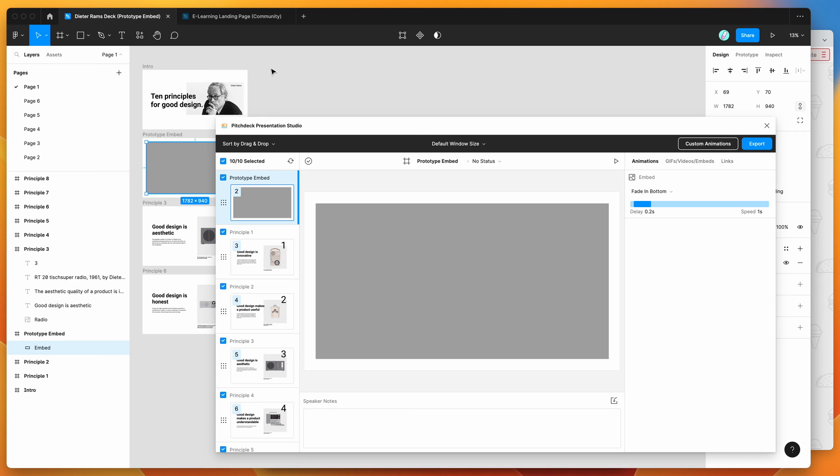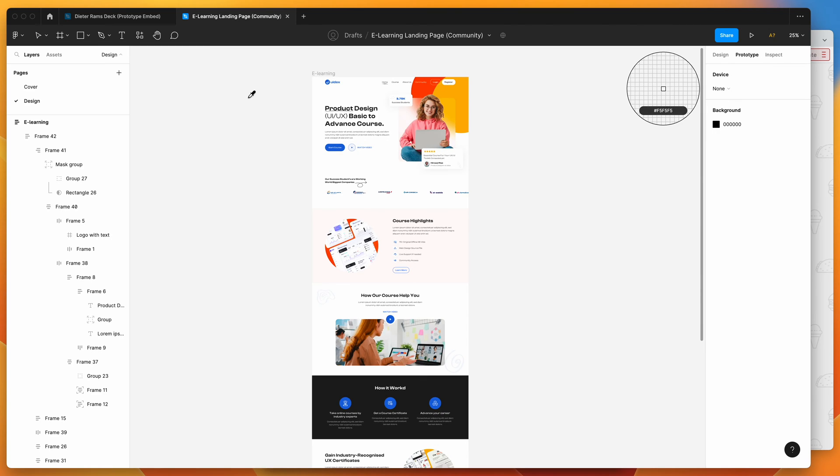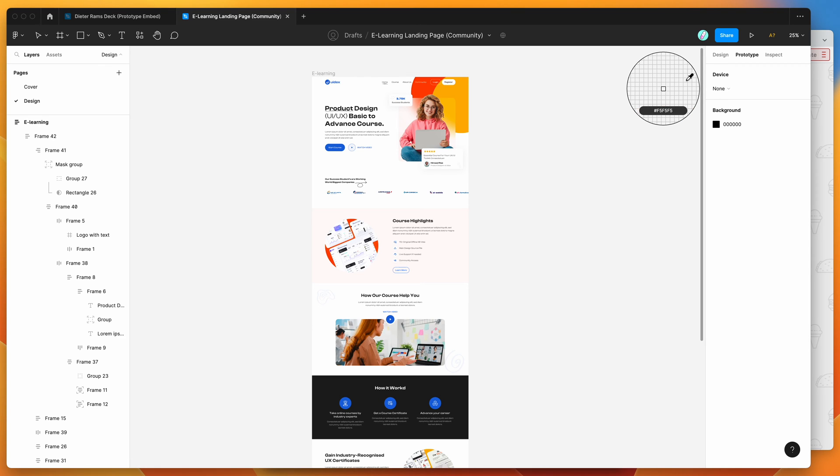So in this case, I'm going to be embedding a different Figma file, so I've got this other landing page design that I grabbed from the Figma community, and I'm going to be embedding this as a live prototype in our Pitch Deck presentation.